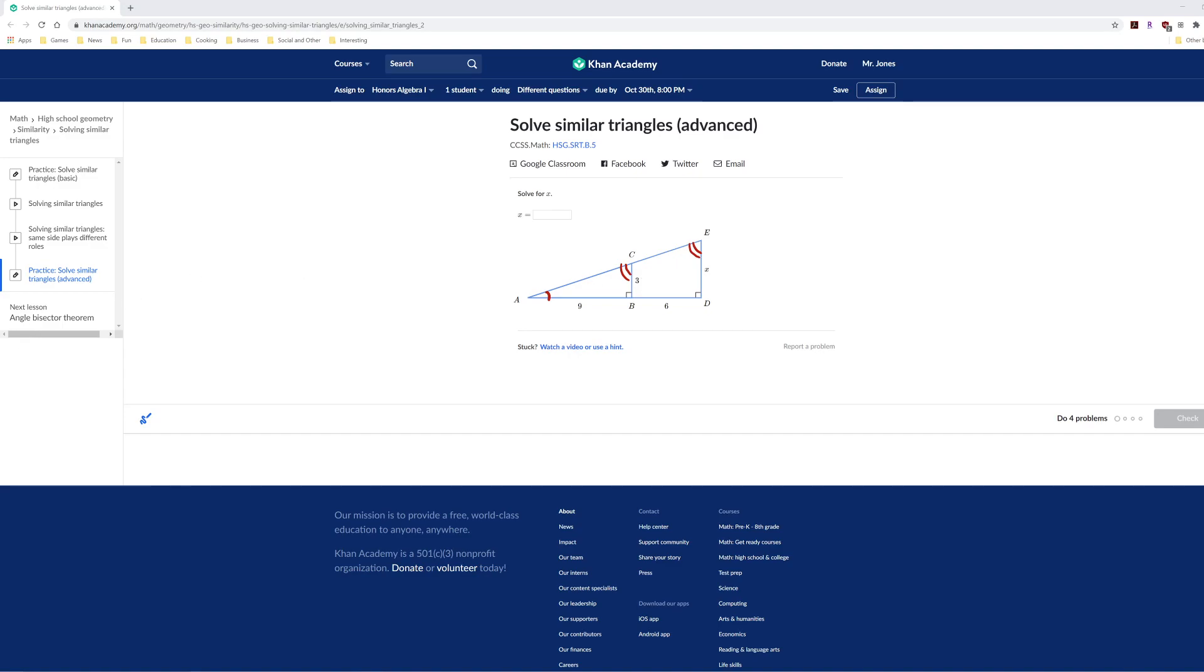Now, the basic idea of how to work with these slightly more complex diagrams is to visualize, or better yet, actually draw the two triangles that you know are similar. I can't draw very well on the computer, but a rough sketch will work. So the small triangle to the left has sides 3 and 9.